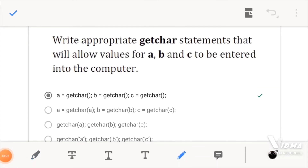For this question, you would be operating with the getchar statements. This is the abbreviation for 'get character' — it is getting, it is taking a character from the user, and then it stores that character somewhere in a variable for later use.